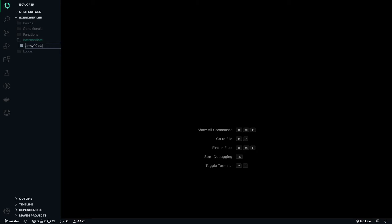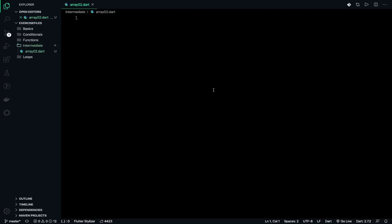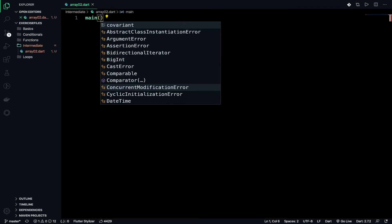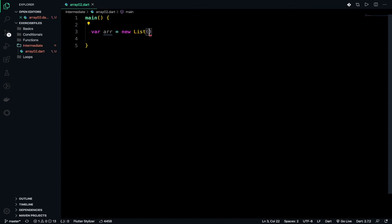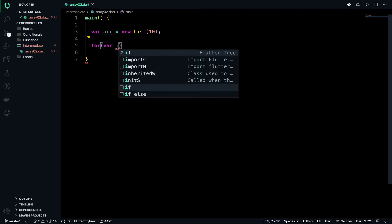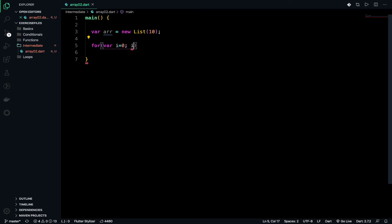First we have to declare the main function. Then we initialize the array with a fixed number — maybe five or ten, as per the requirement. I will initialize: arr equals new List, and within the list I will pass ten elements. Then: for where i equals zero, i less than arr.length, i plus plus.